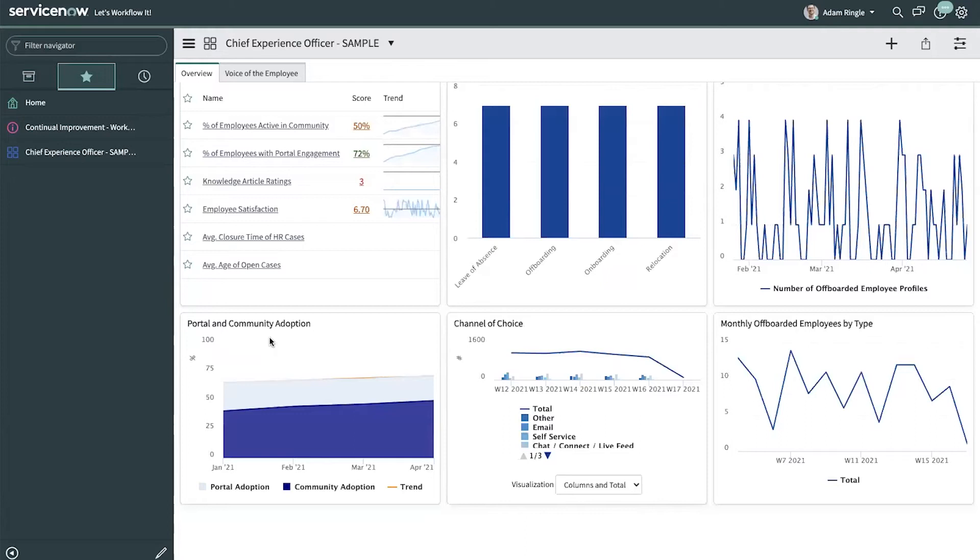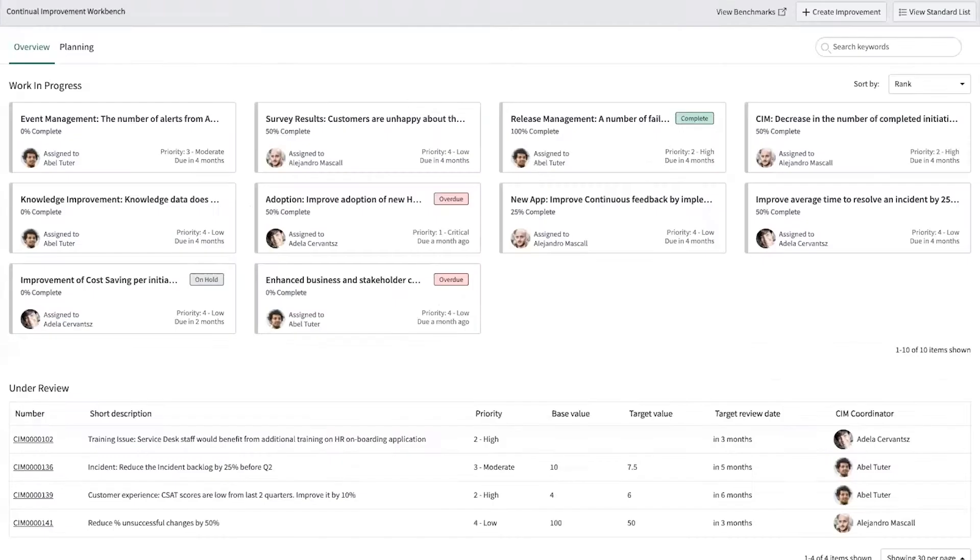Now that we've identified opportunities for overall employee improvement using Adam's dashboard, he can use other tools like continual improvement management to execute on these opportunities. Adam has created a continual improvement management record to execute on some of these opportunities.